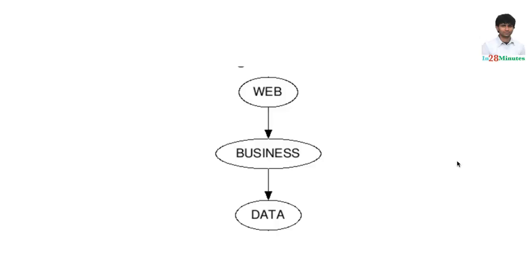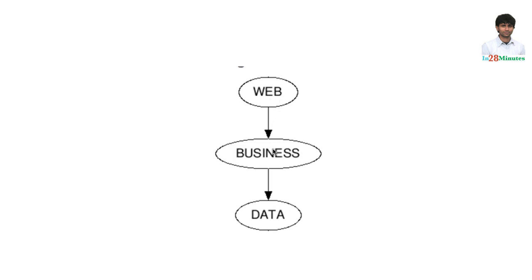Whenever we build applications, we build them in layers. Why? Because the web layer does not need to know anything about the data layer. It is abstracted away from the data layer. All that it needs to worry about is, okay, I can delegate this to a business layer and it would take care of it. It does not need to really worry about what happens in the business layer. So, layering of your applications is, in a way, abstracting away complexity.